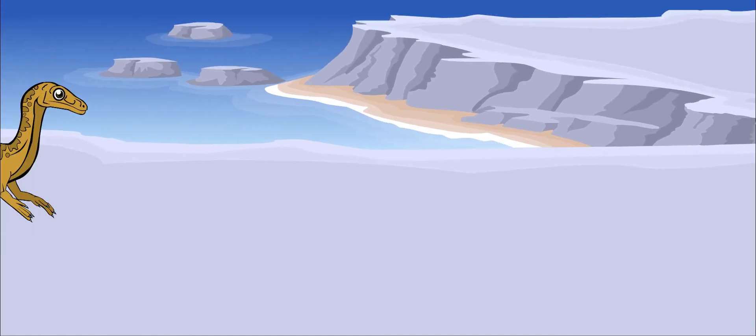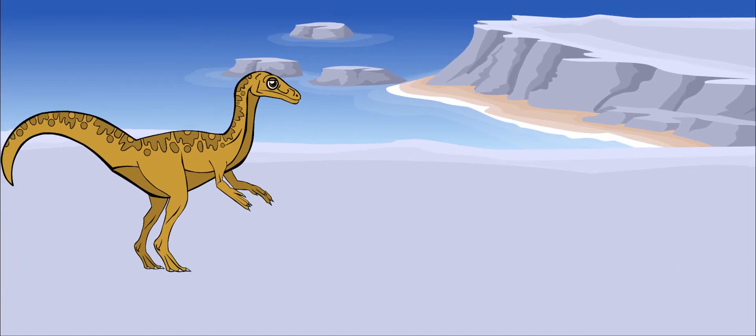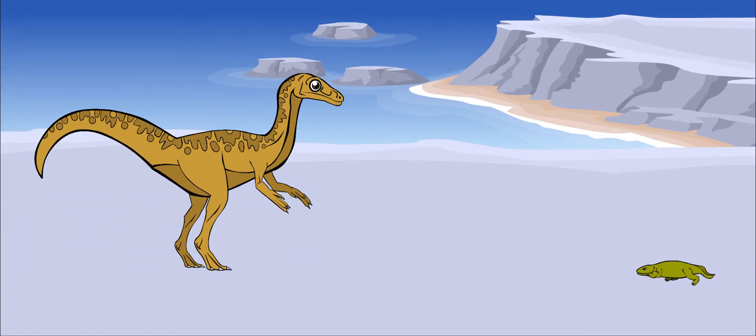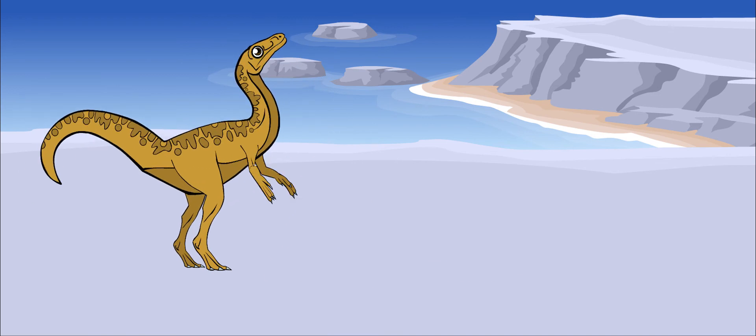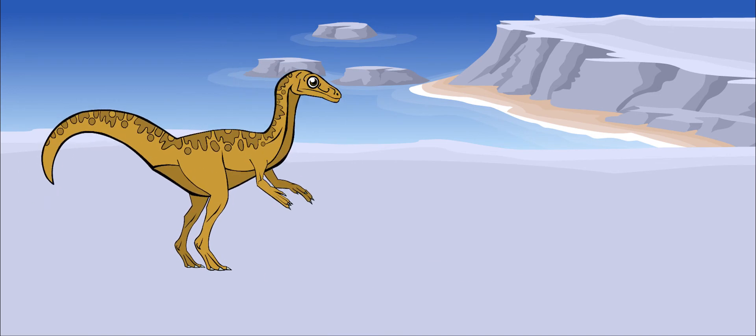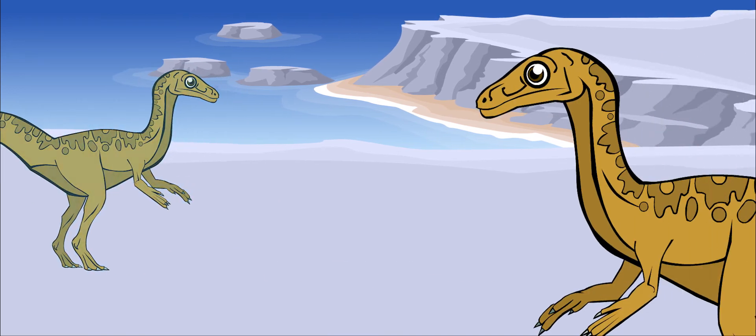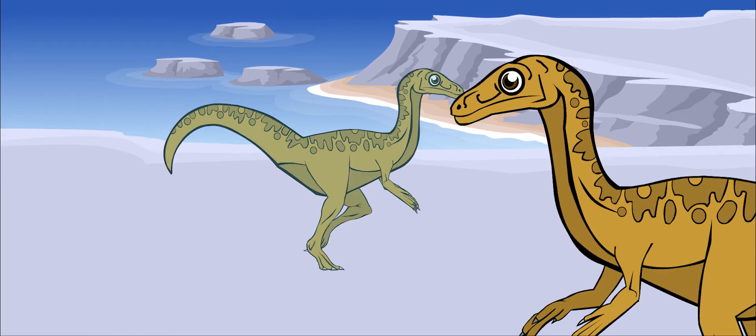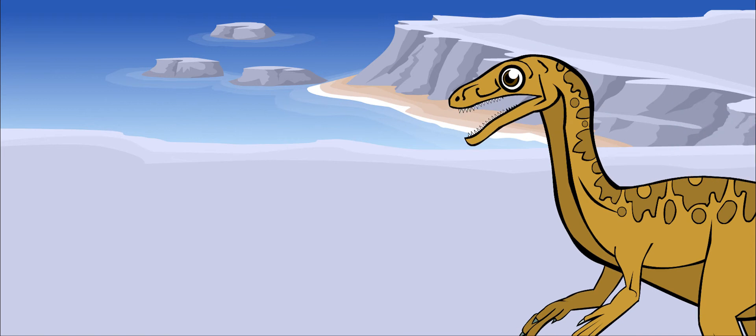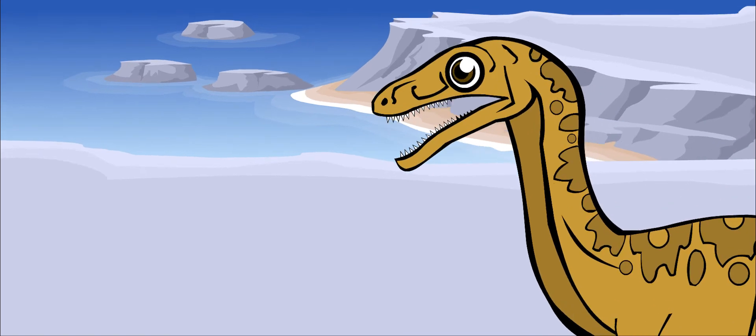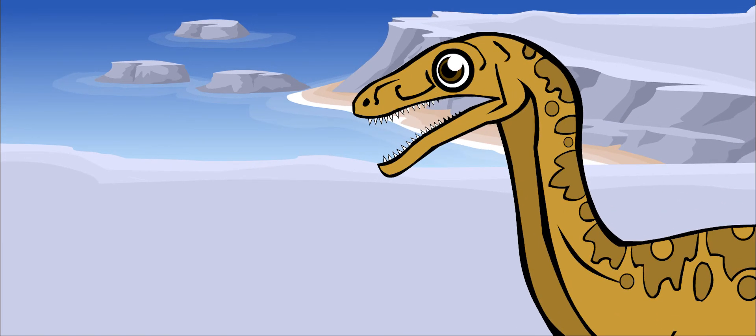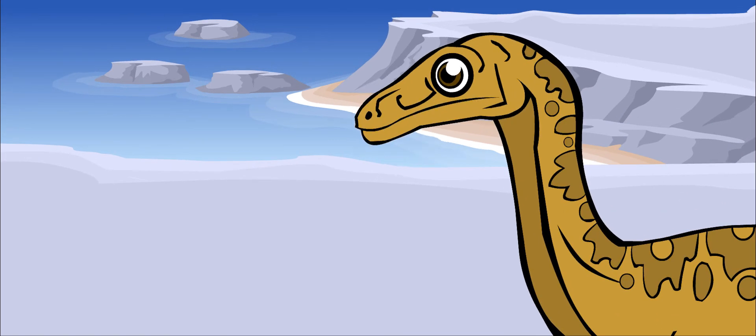But despite its small size, Saltopus was a carnivore, meaning that it ate meat. Saltopus had many small sharp teeth. It probably ate lizards and insects.